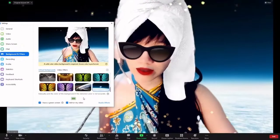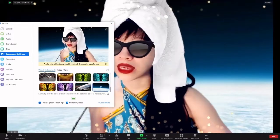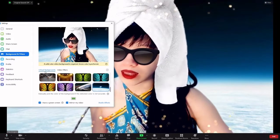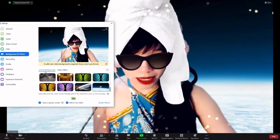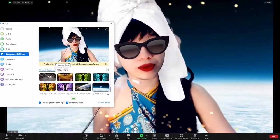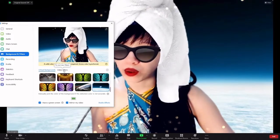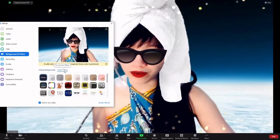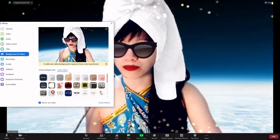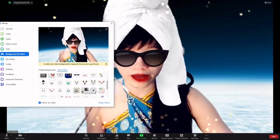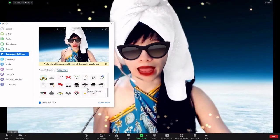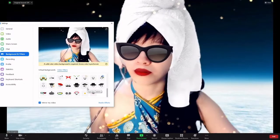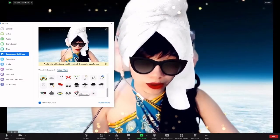Next is filters. Here you can see that there is a tab for virtual backgrounds and a tab for video filters. If you click on video filters, it will show you a bunch of things that you can choose from that will be then added to you as it detects your face.